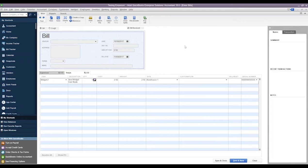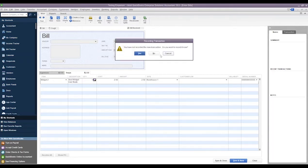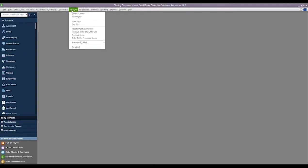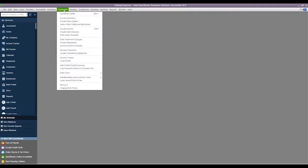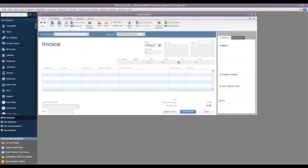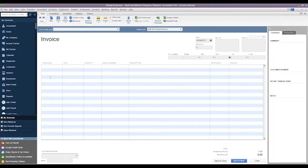And then on the reverse side, if we were selling this inventory, we would go to Customers, Create Invoices. We would again choose our item, go ahead and just add a vendor.